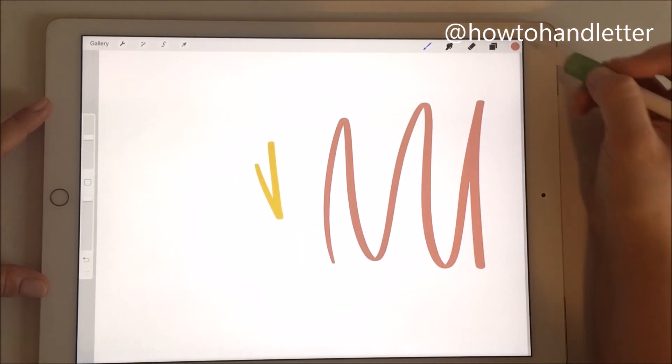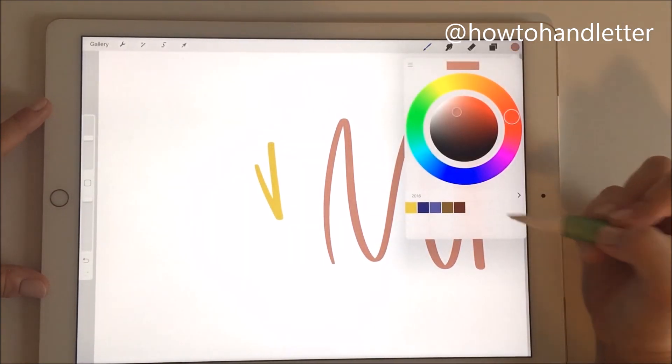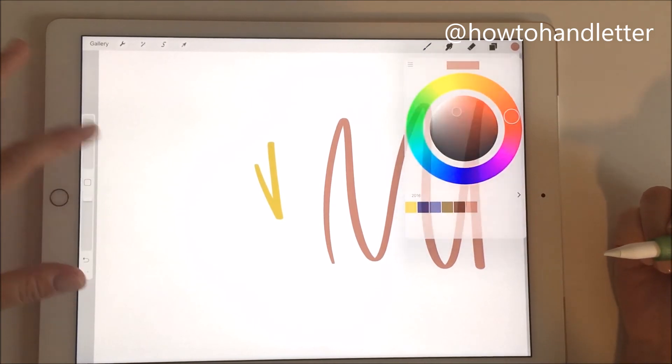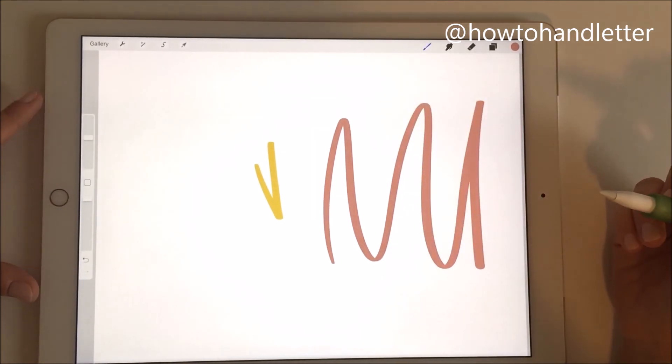I can click on my color there and then just drop it in so that I'm perfectly matching whatever project I'm working on.